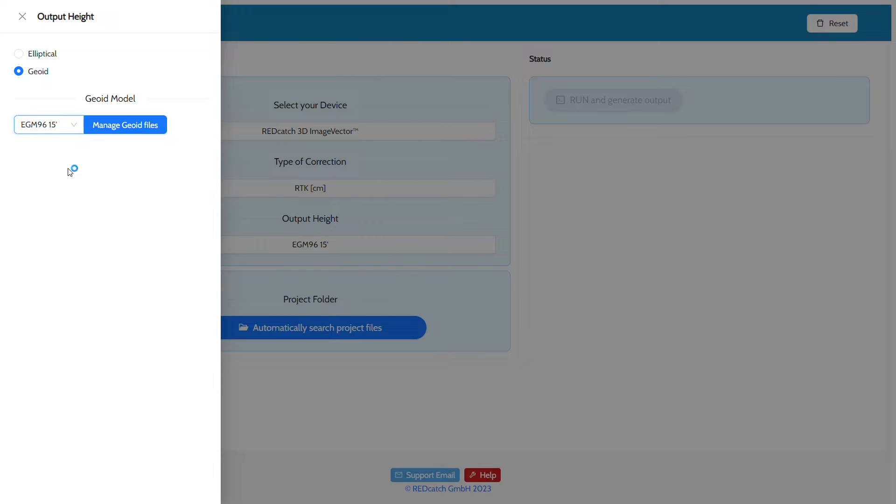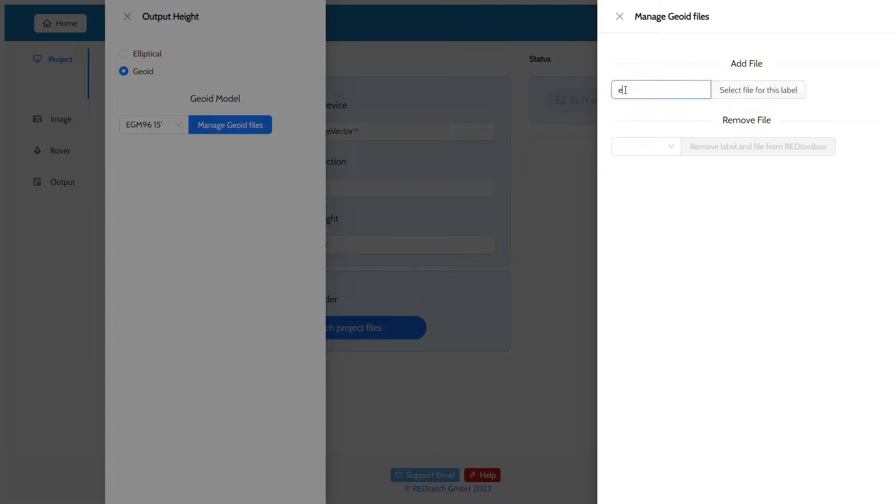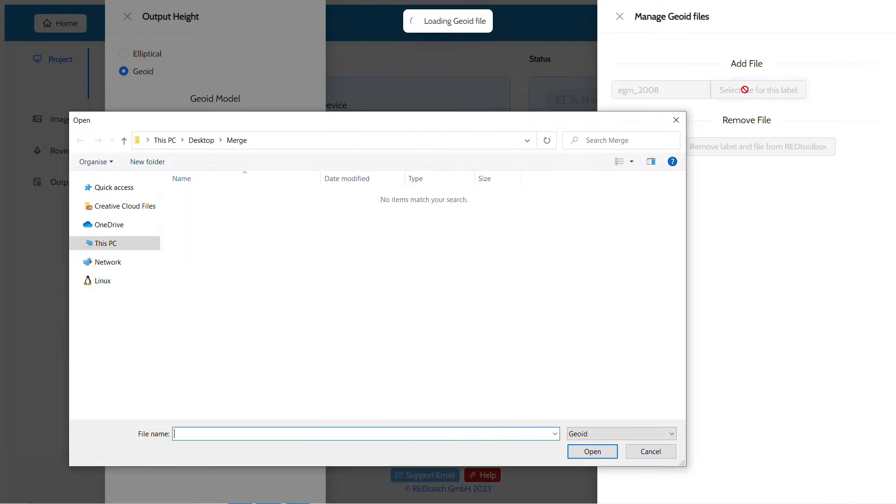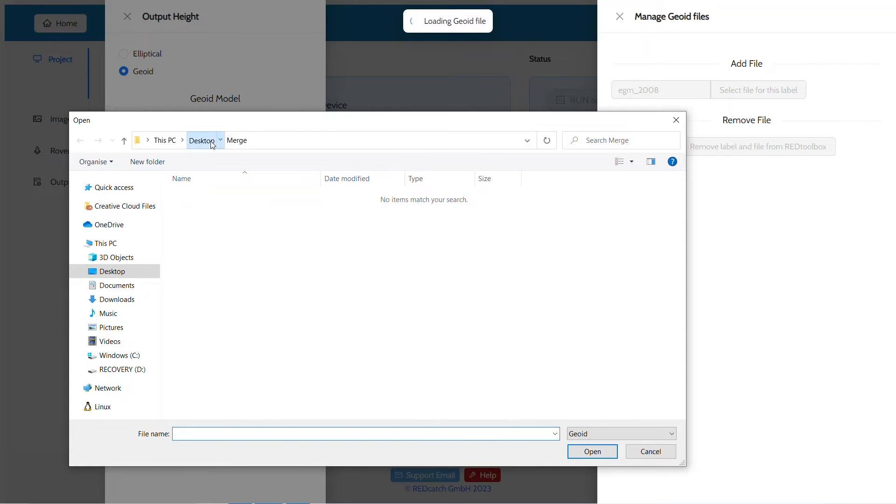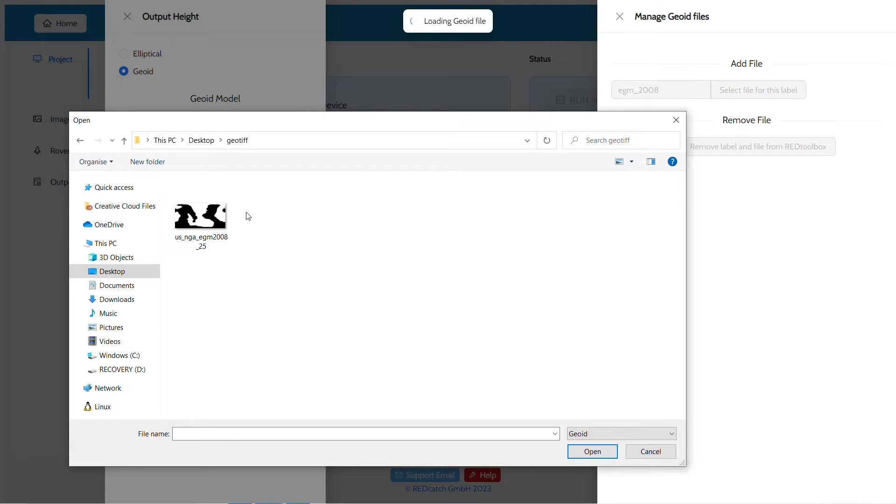You may add additional models by pressing the Manage Geoid Files button. This opens a different mask. In order to add a new model, you need to enter a new, unused, and unique label, one which helps you to remember the model and its usage. Next, you press the Select File for this label button and select a valid geoid TIF-based geoid model to be loaded.